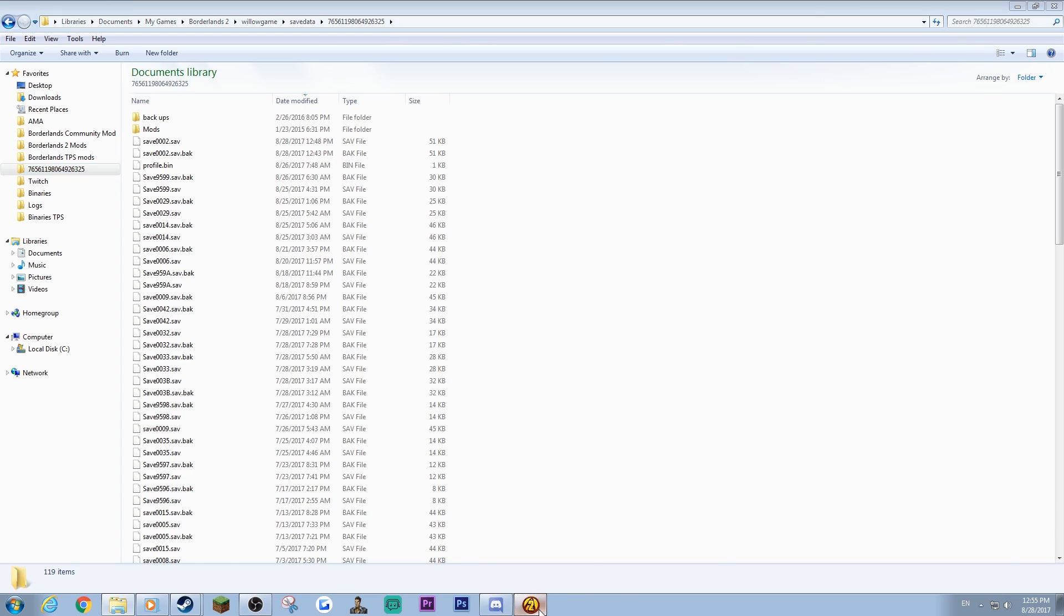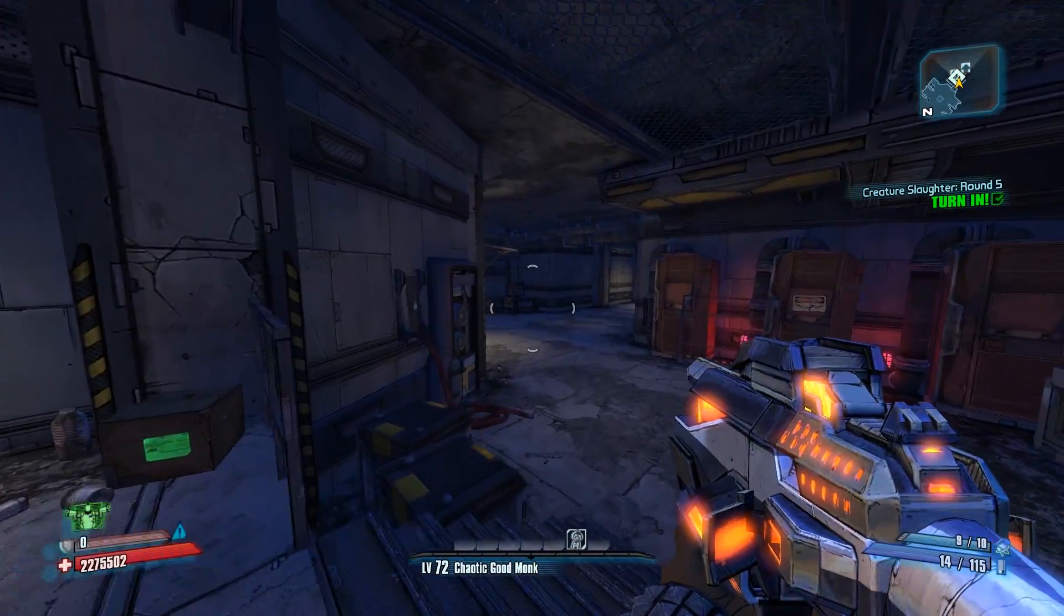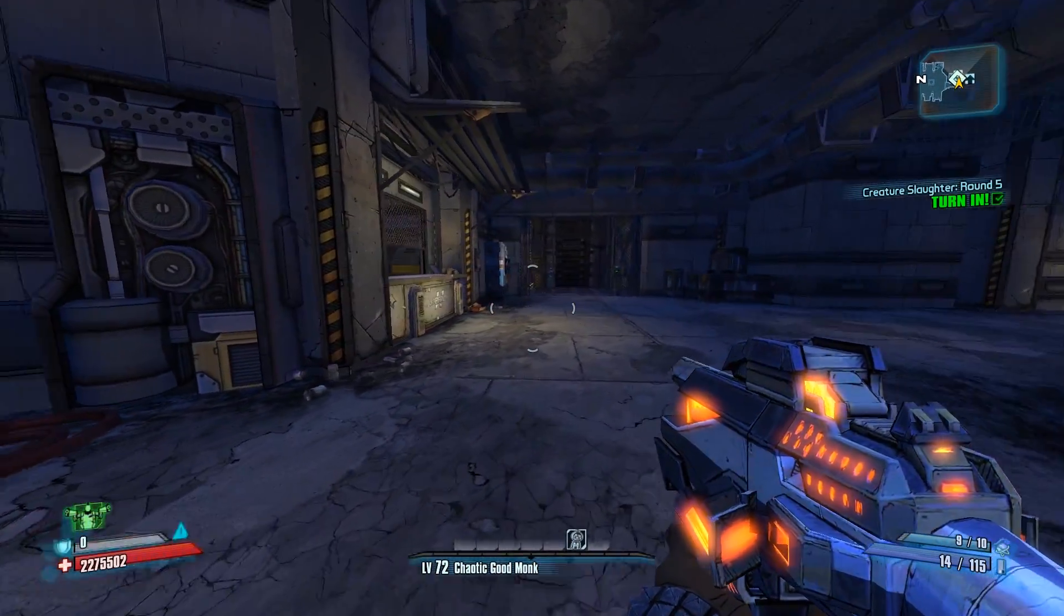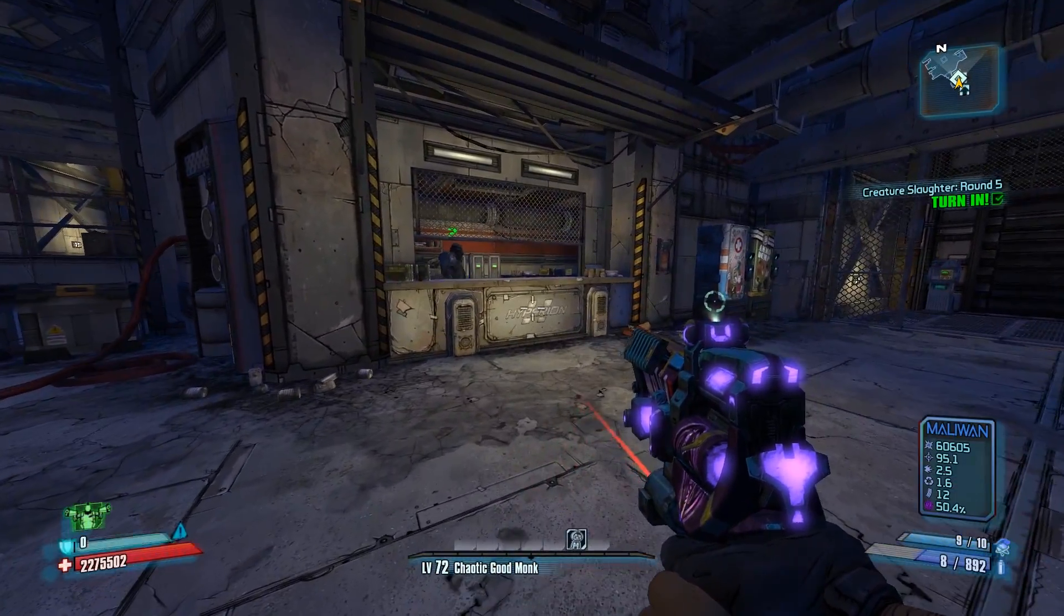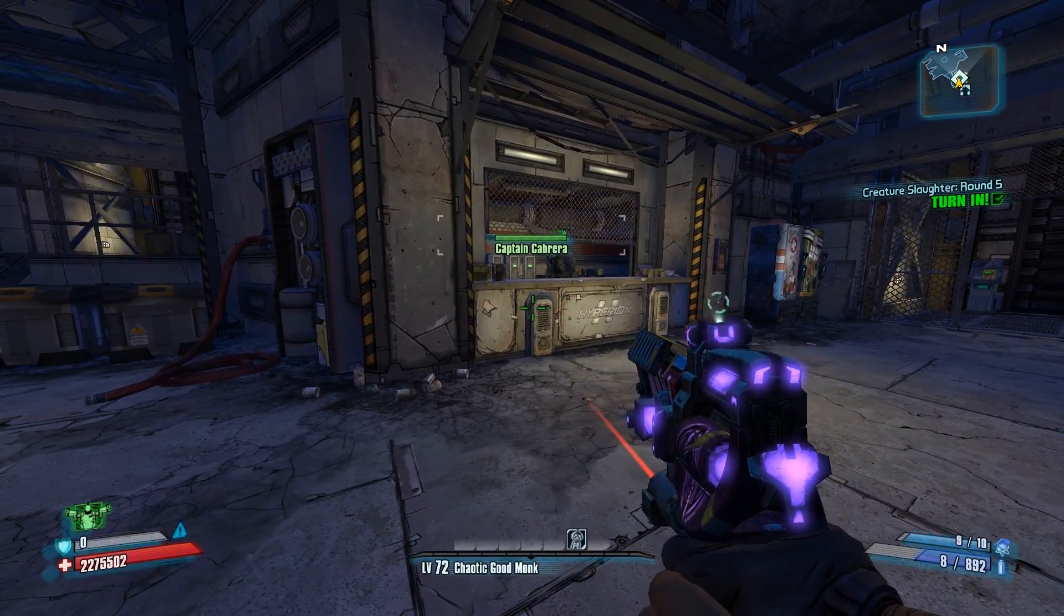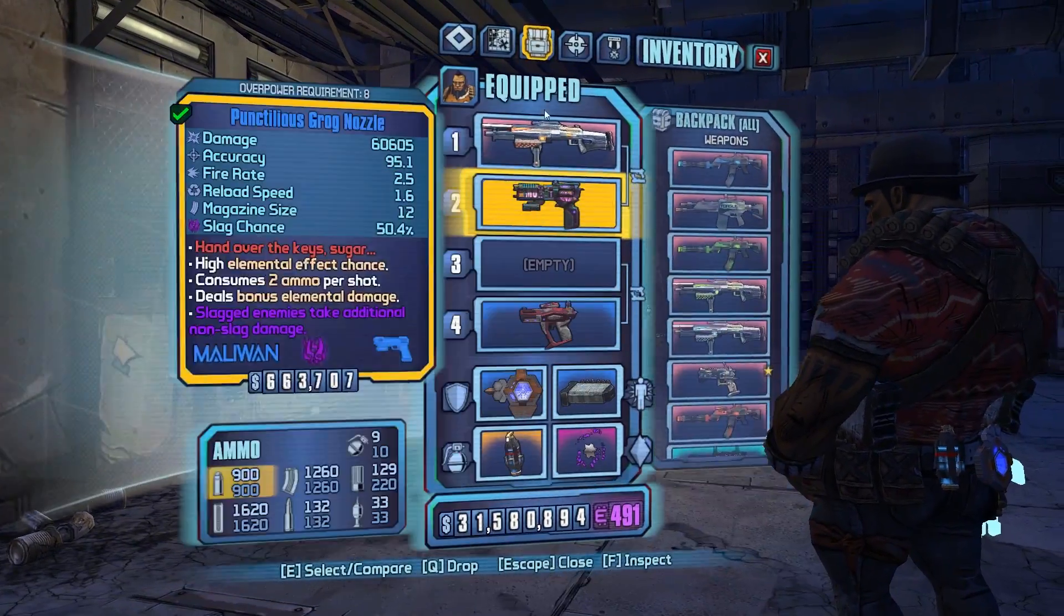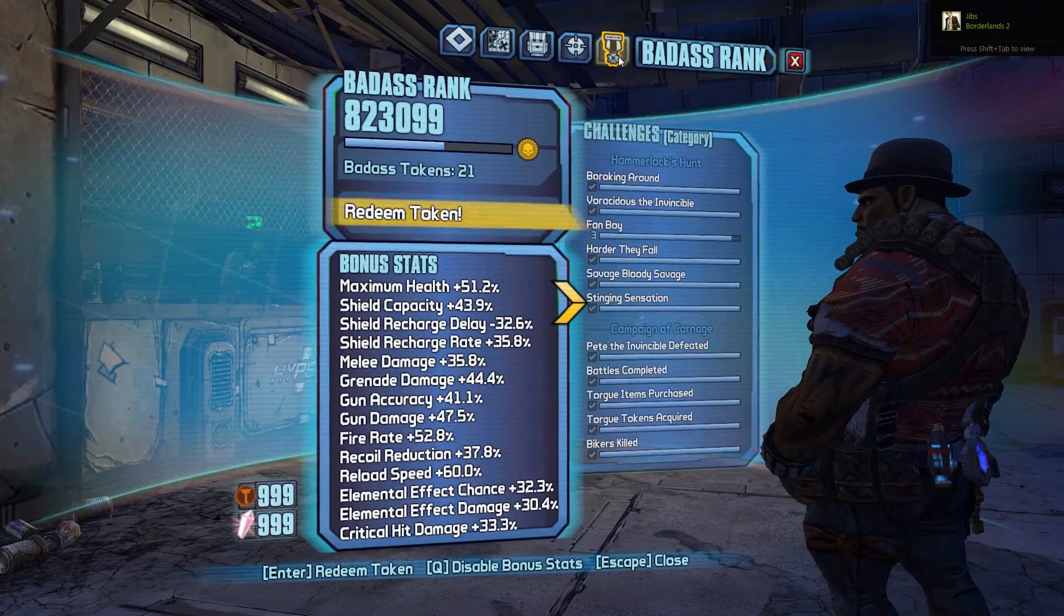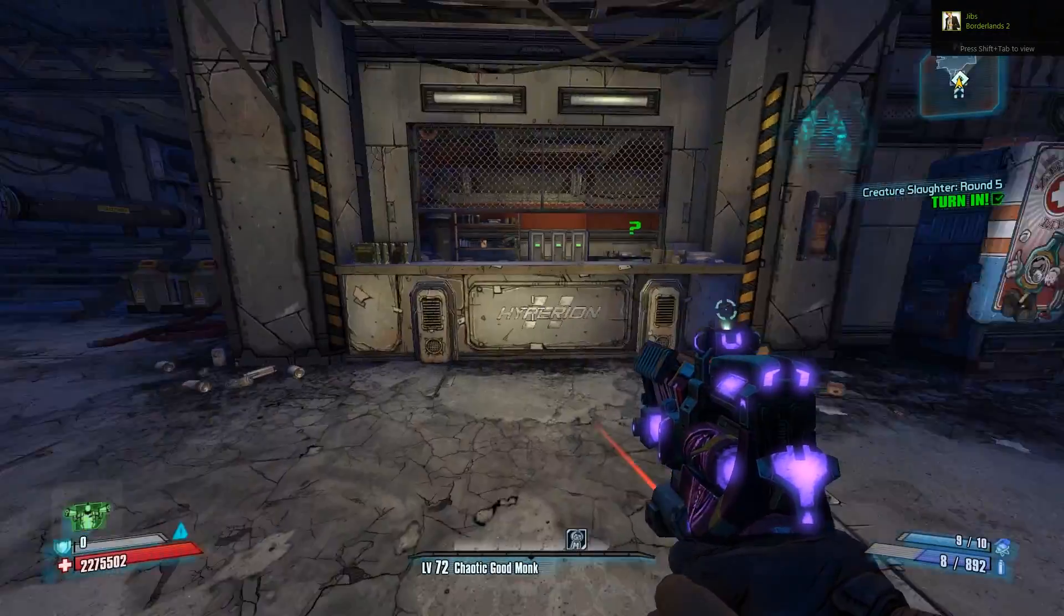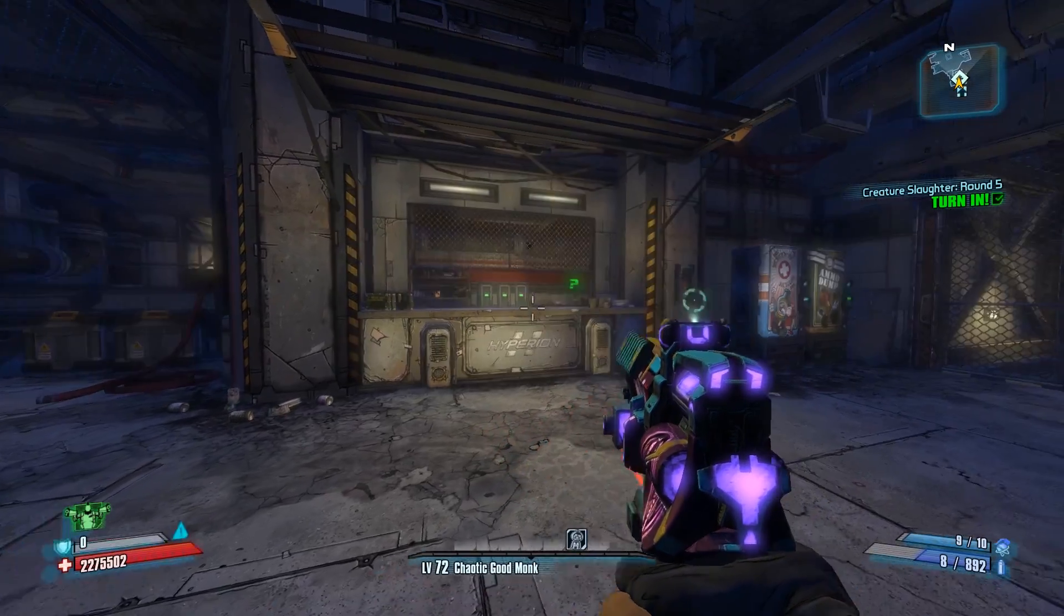Now the first thing you want to do is - if I go into game as you can see I finished around five of Creature Slaughter. What you want to do after you're done with it is you want to toggle your bar on and off. What that's going to do is save the game.